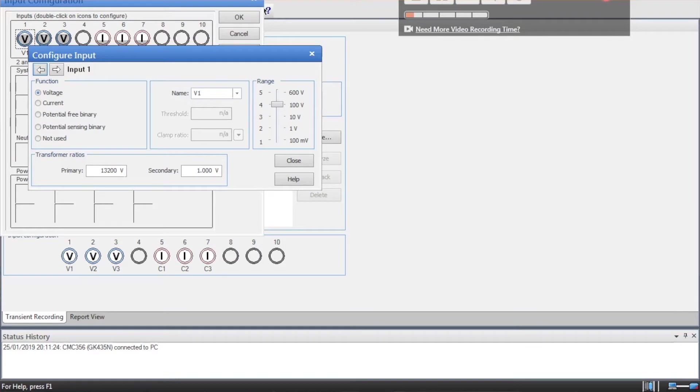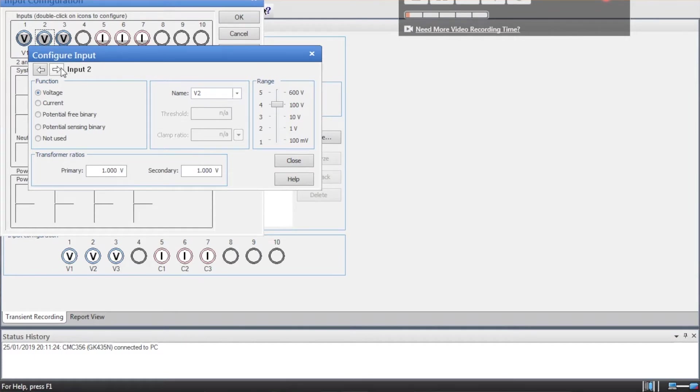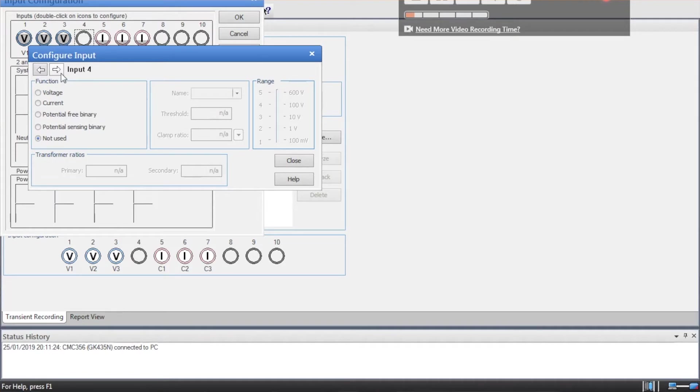So I'll set that to... I'm going to go to 2000V. 110V. And then we can go along. And then input 4 remains unused.